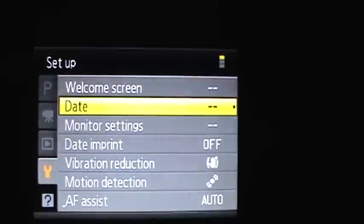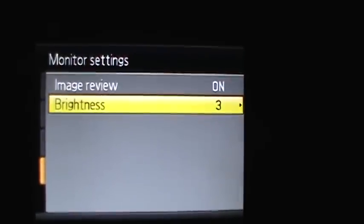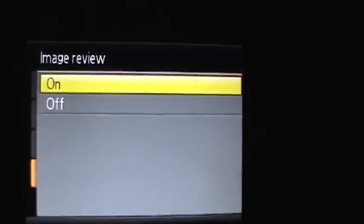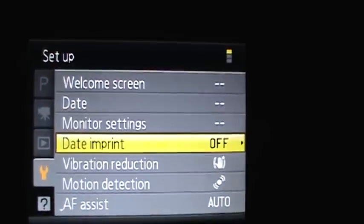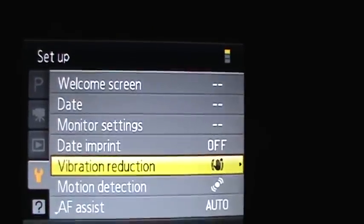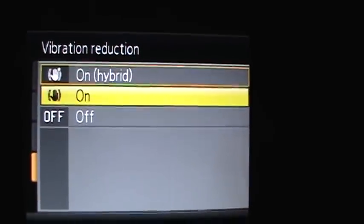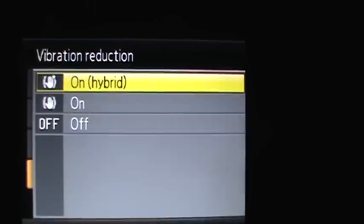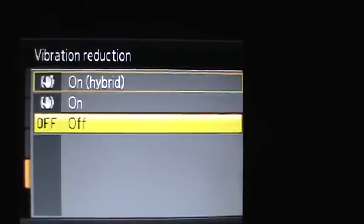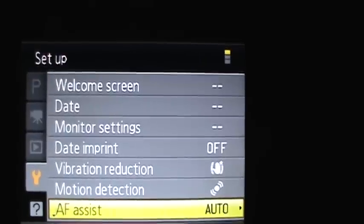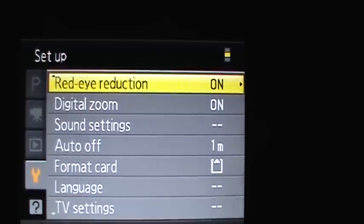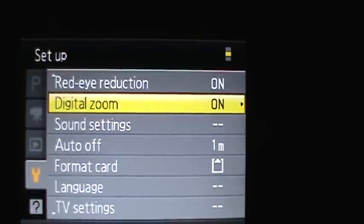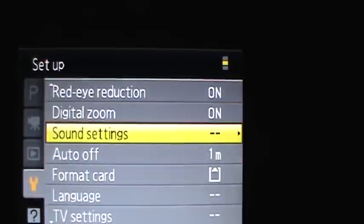You can change the date and time zone. You can use your monitor settings by setting the brightness up and change the image for view to on or off. You can make a date and print for date or date and time. You can put vibration reduction on, and on hybrid means it will switch between the two depending on the priority for the shot, or you can have it off. Then you have motion detection on or off, auto focus assist on or off, and they have red eye reduction on or off with pre-flash or pre-flash off. They have digital zoom, you can crop it or turn it off.